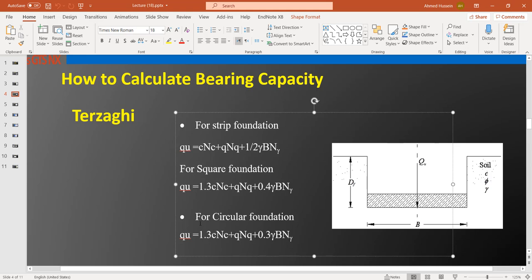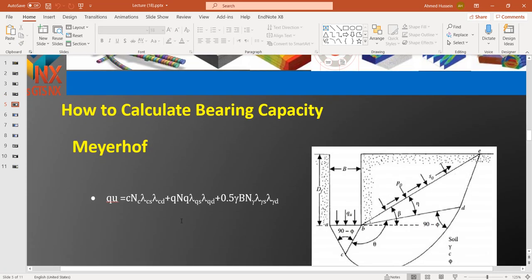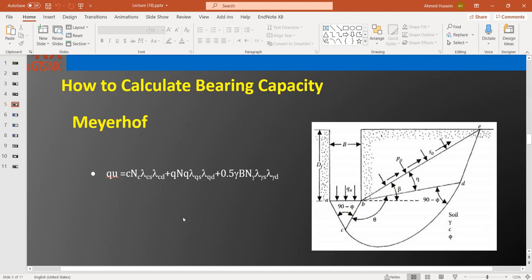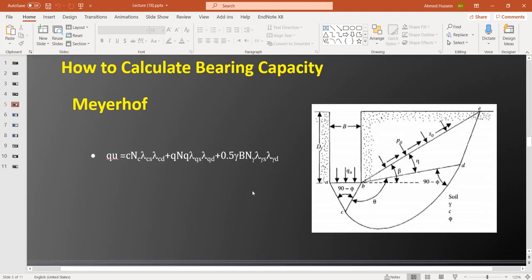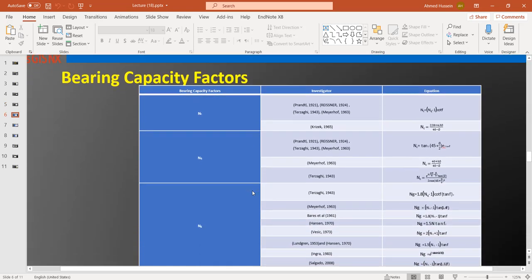Meyerhof proposed a general equation to generalize bearing capacity for different foundation shapes, including a shape factor and a depth factor. He assumed that with increasing depth, the shear failure surface changes, which is why he included the depth factor and the shape factor. The equation is: q-ultimate = c·Nc·Fcs·Fcd + q·Nq·Fqs·Fqd + 0.5·γ·B·Nγ·Fγs·Fγd, where 's' refers to shape factors and 'd' refers to depth factors.